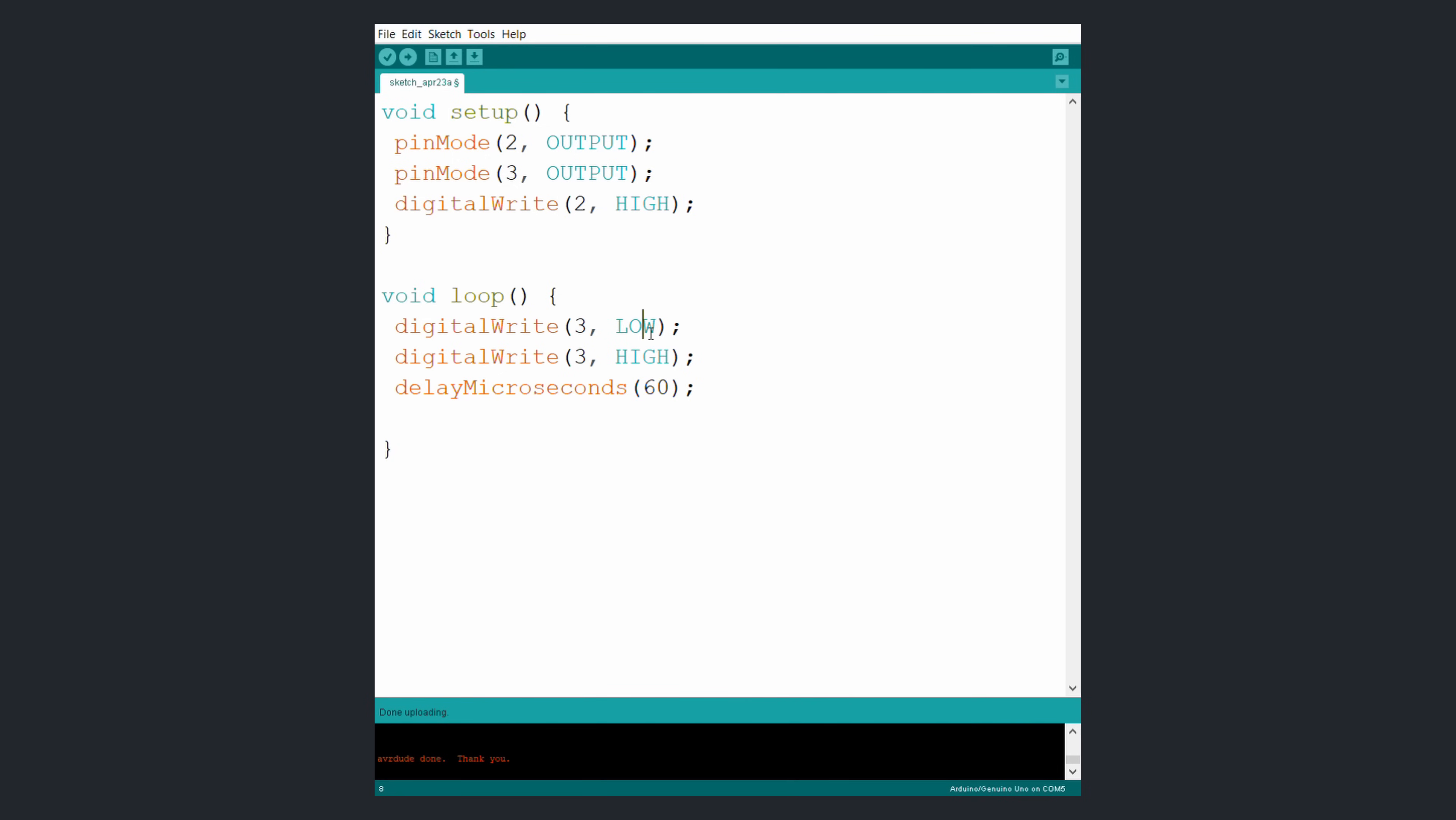By setting pulse pin to high our motor will do one step. This pin is activated by rising edge so after that we have to set it to low and then back to high in order to do another step. By changing the delay between each step we control the speed of the motor.